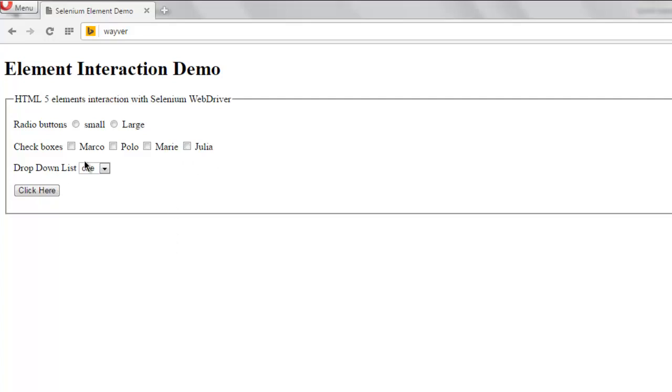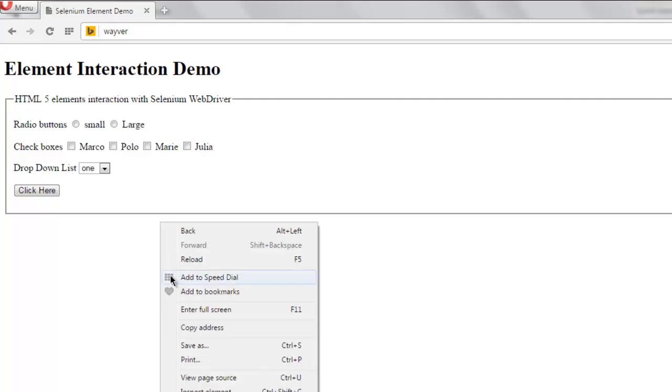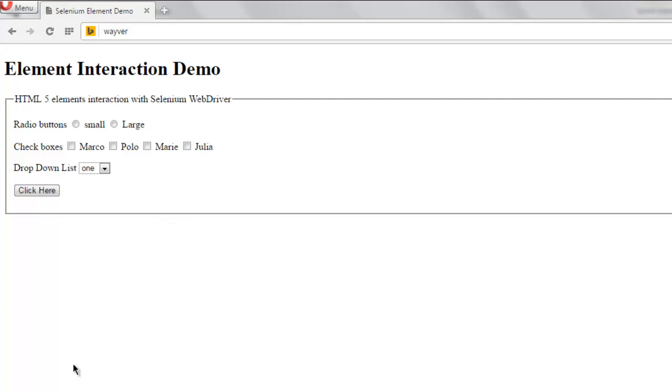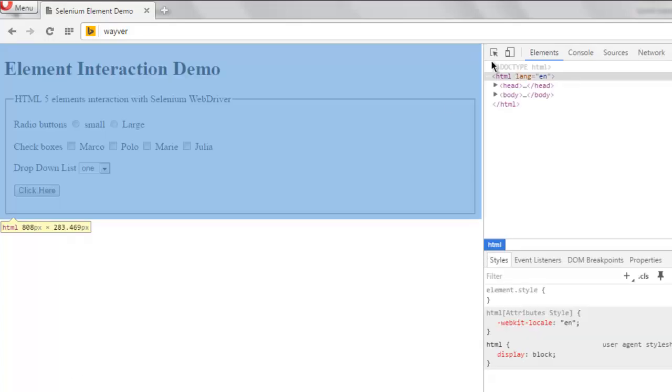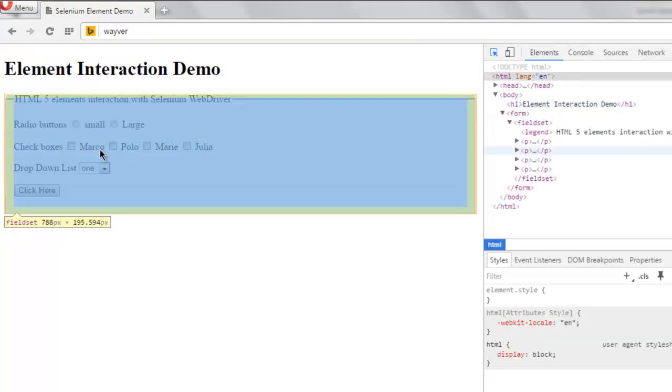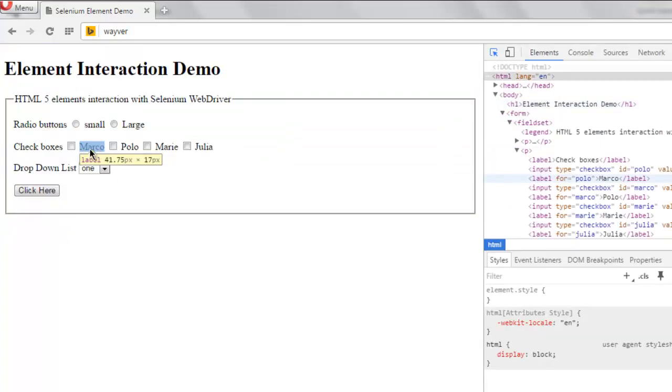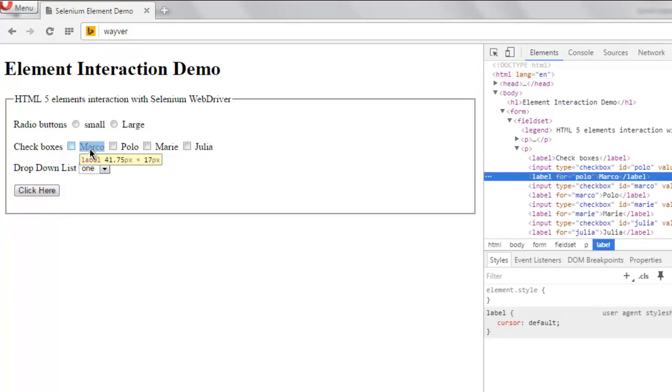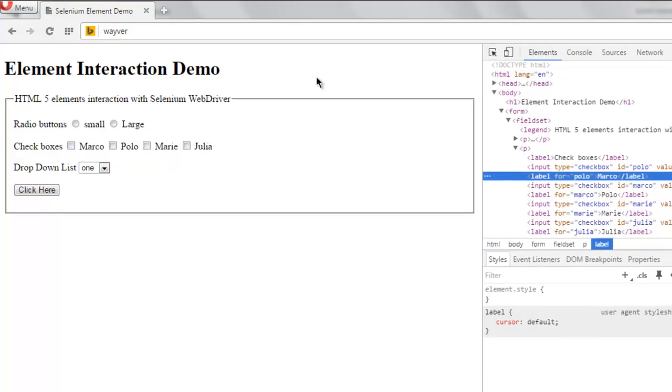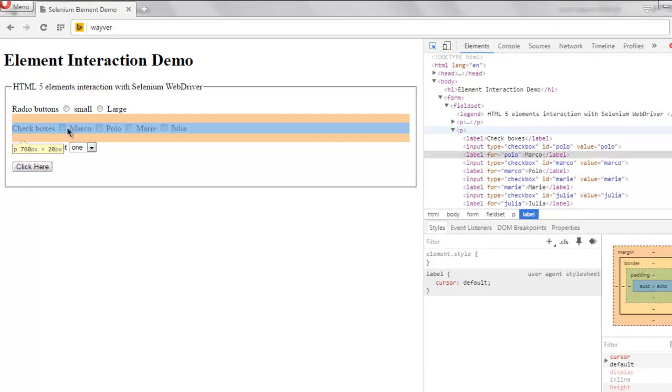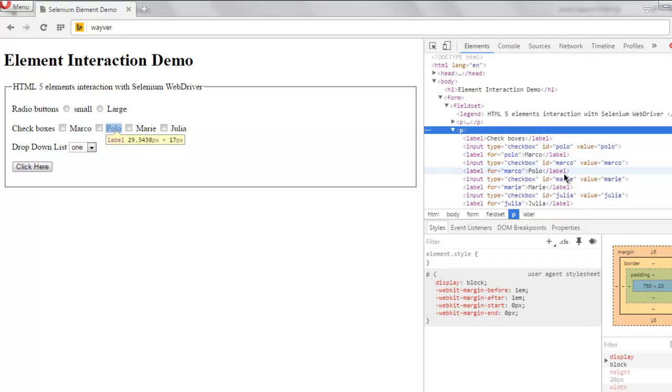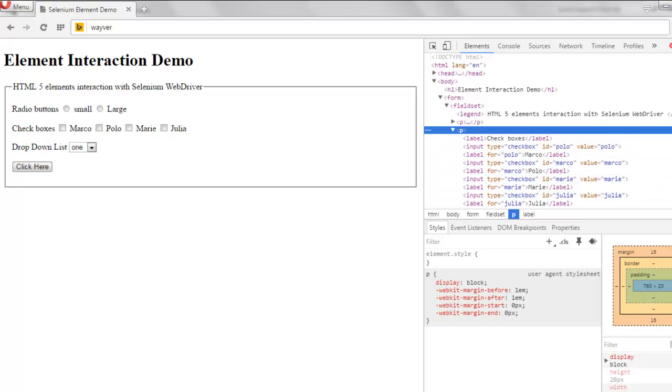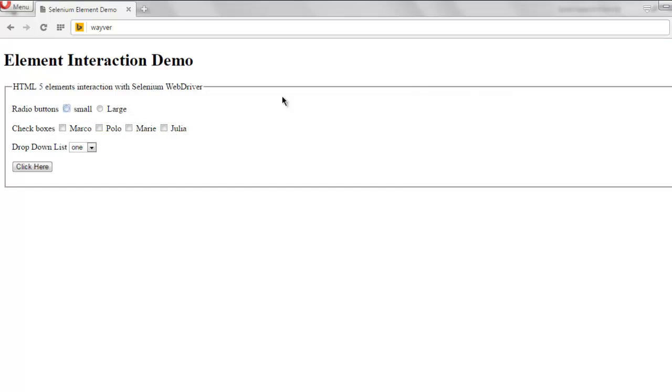Right click on the page, select inspect element, and then choose one of the checkbox label or ID. Okay, so here you see the ID for Marco, Marie, and Julia, so choose any one of them.